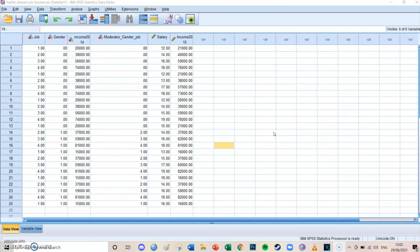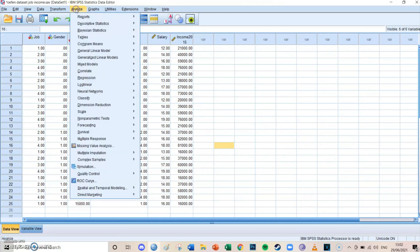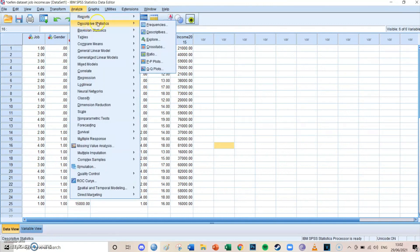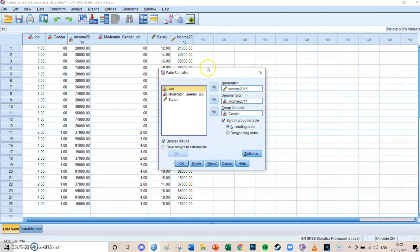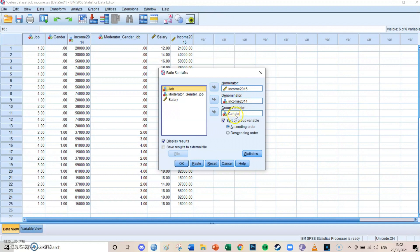So it's quite easy, actually. You go to Analyze, Descriptive Statistics, Ratio, and then you select the numerator as Income 2015, the denominator as Income 2014, and the group variable is Gender.